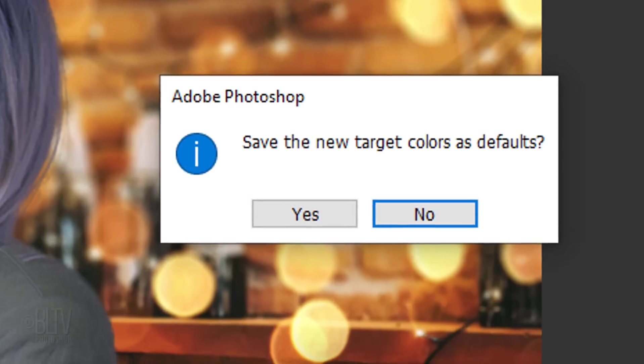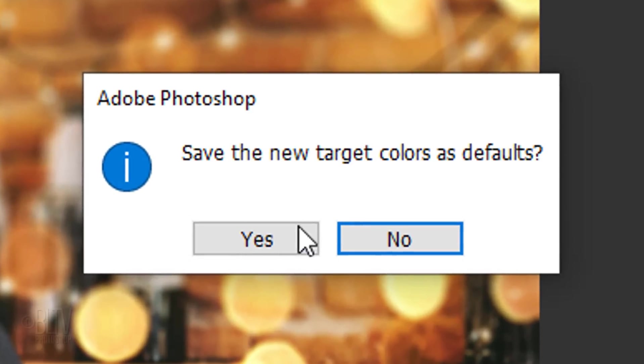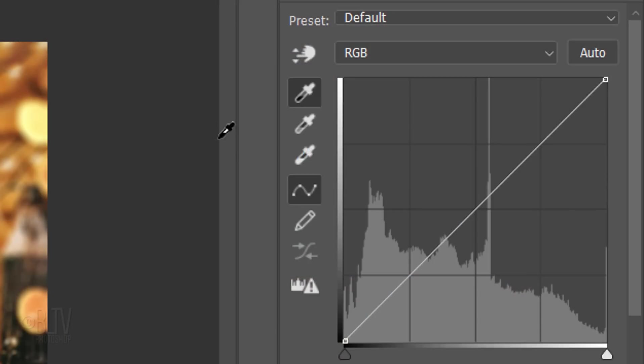When you see this message, click Yes to set the new target colors as defaults.